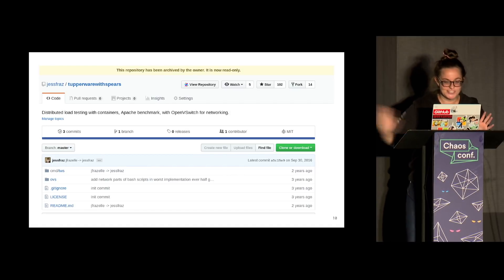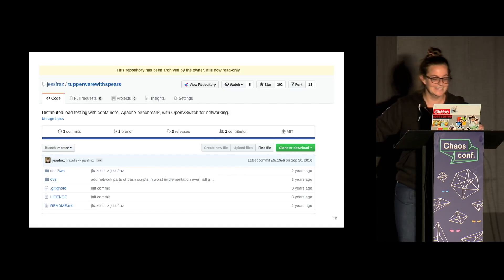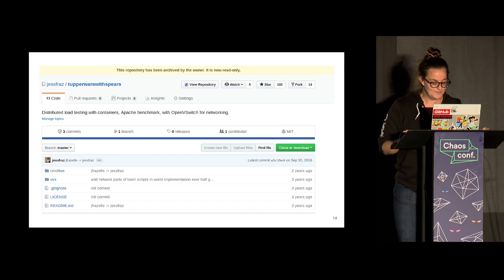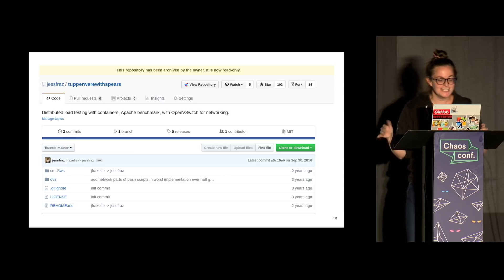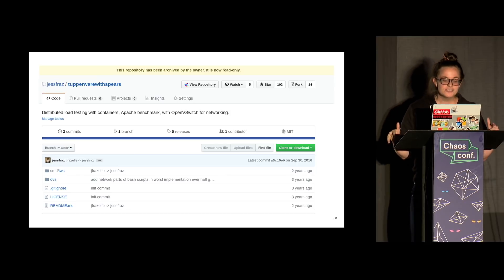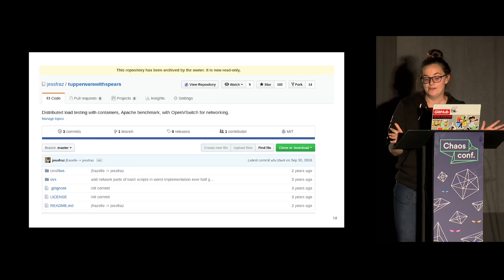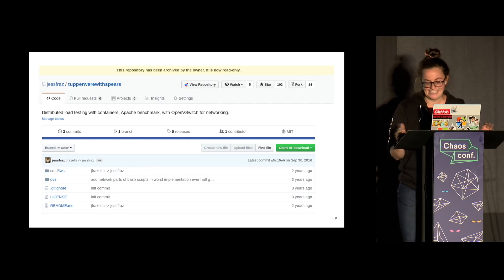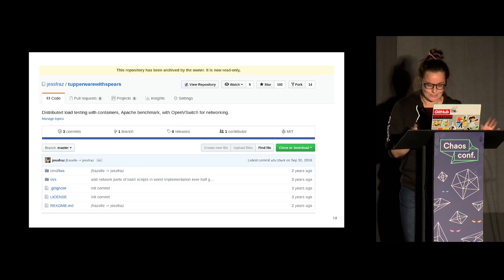I didn't have to do it at 1 a.m., but whatever. The tool I built — it's archived now, do not use it, it's so bad. It uses Open vSwitch, and I don't know what I was thinking. It doesn't just use Open vSwitch — it shells out to Open vSwitch. There is a Go library for Open vSwitch, but I was like, no, I'm going to shell out. Not great. Definitely don't use it. It was cool that one day until I put it to rest.